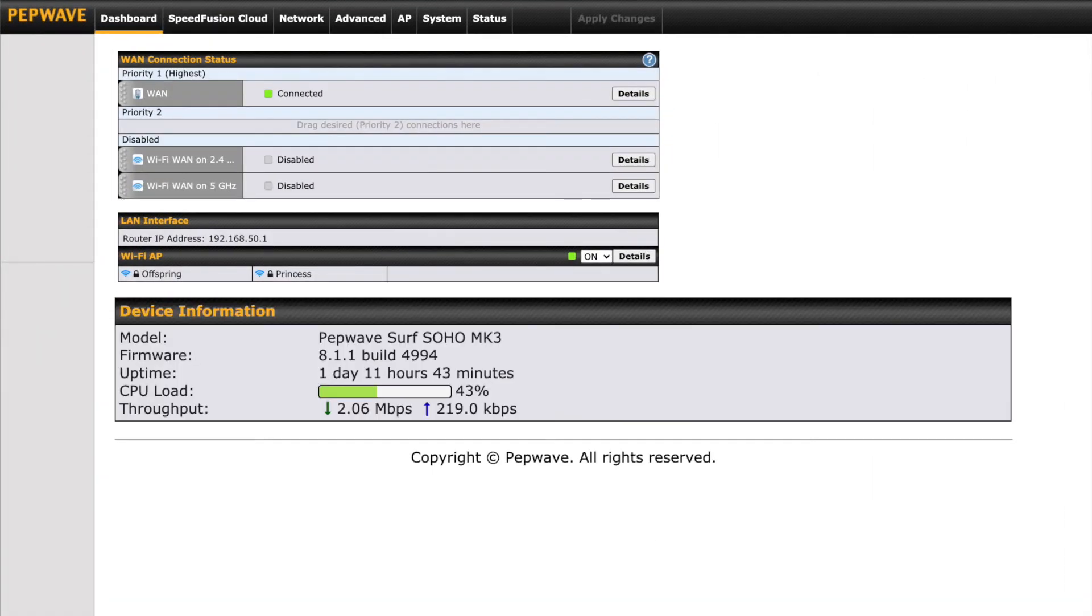Back to the dashboard page again. The last section is your device information. This displays the device name, the firmware build, your uptime, CPU load, and your current router throughput.